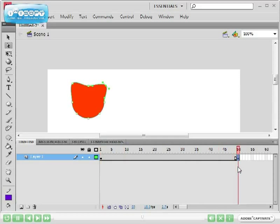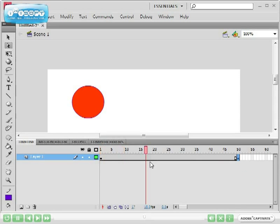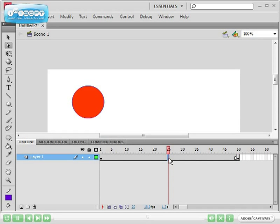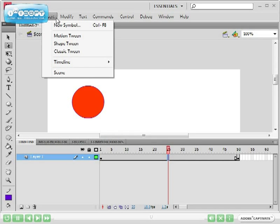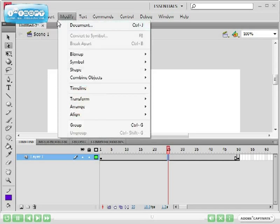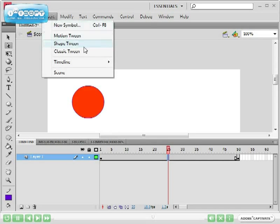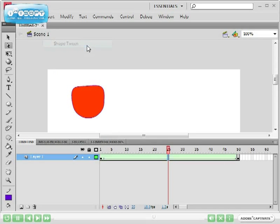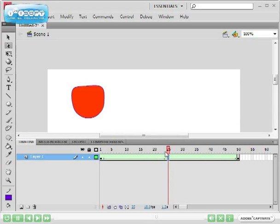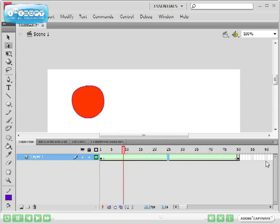What I can do is make the circle morph into a cat. I just click anywhere in the middle, so I select frame 25, go to Insert and select Insert Shape Tween. What you will see is that the frames in the timeline will become green and there is a solid arrow that goes between them. That shows us we've inserted a shape tween.